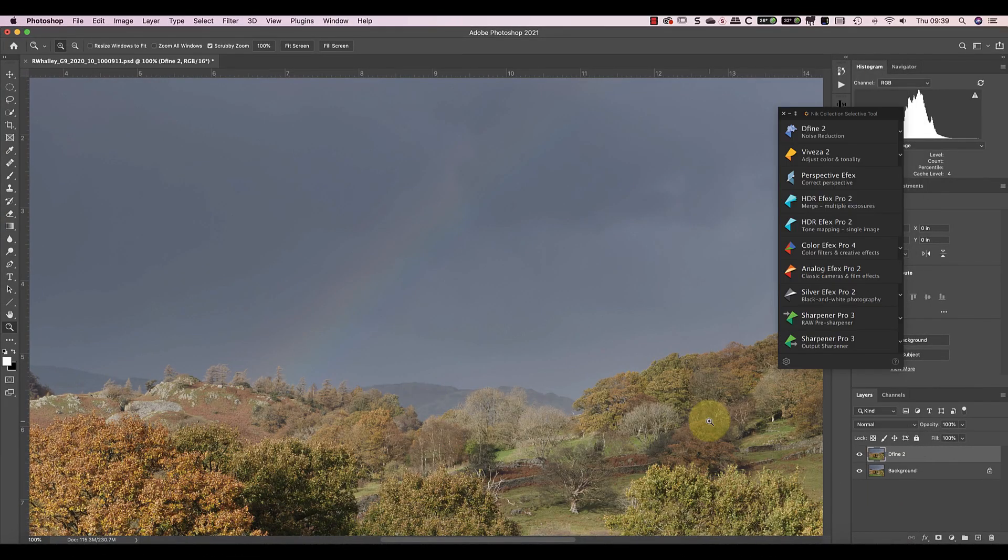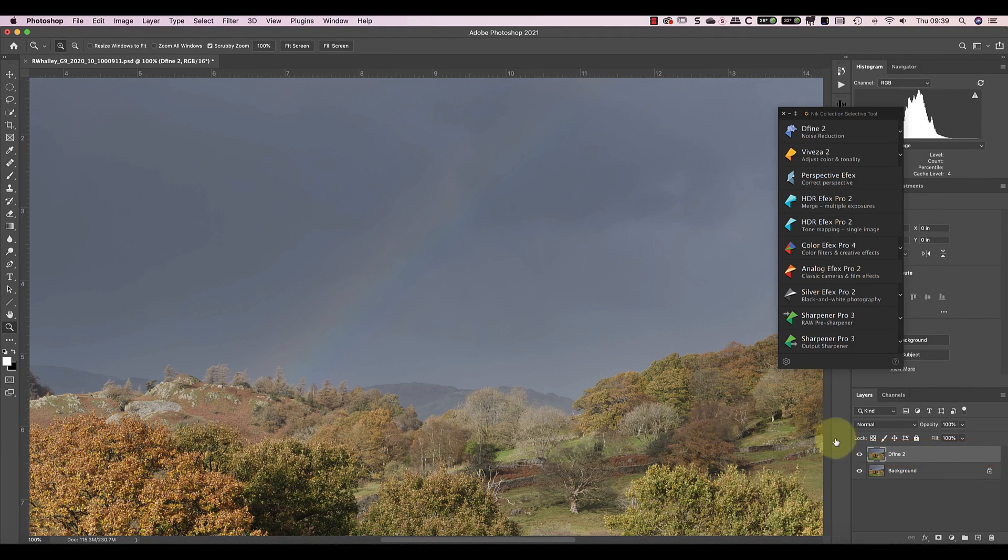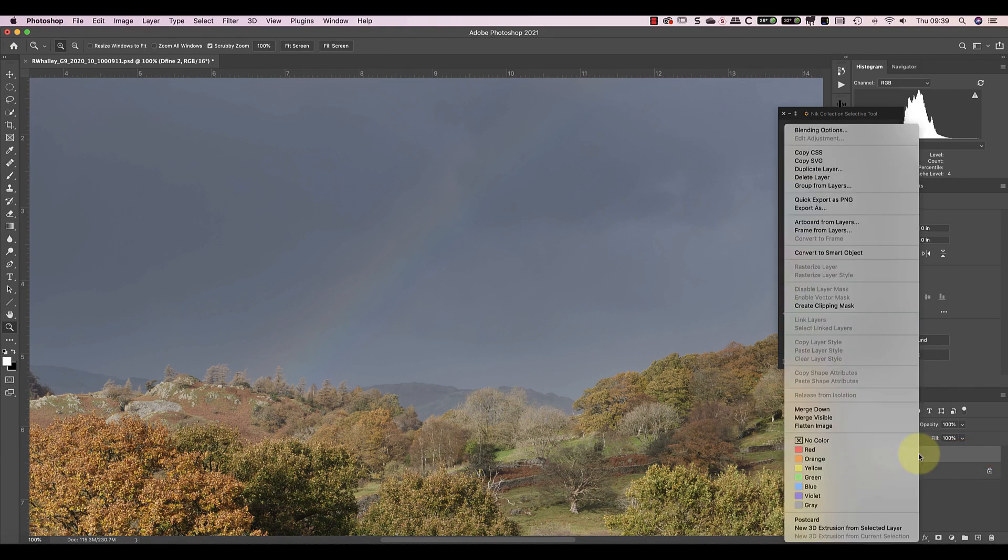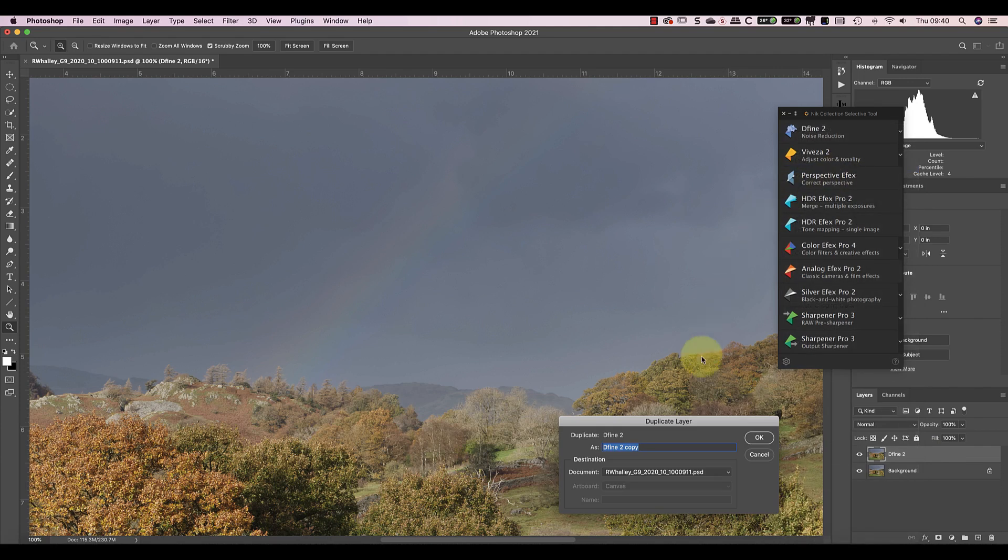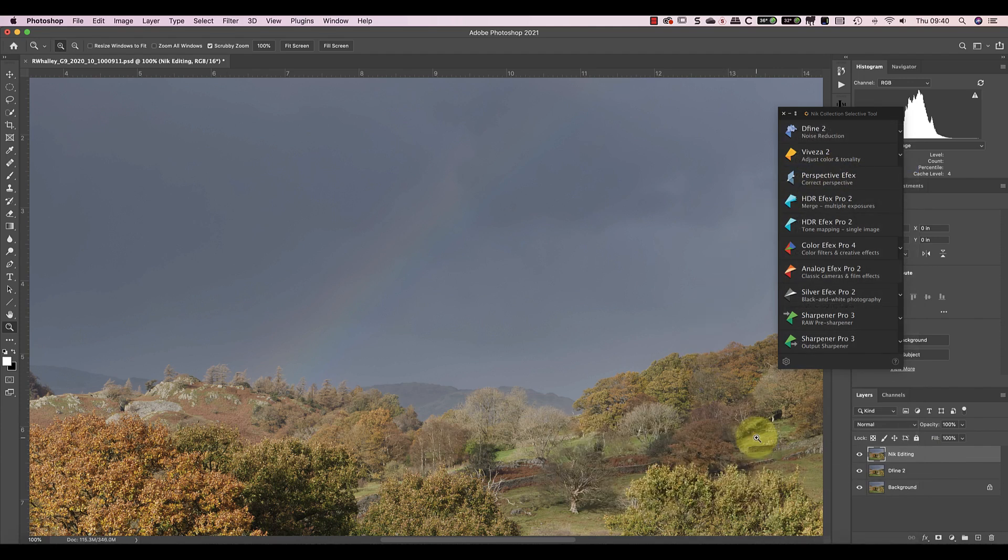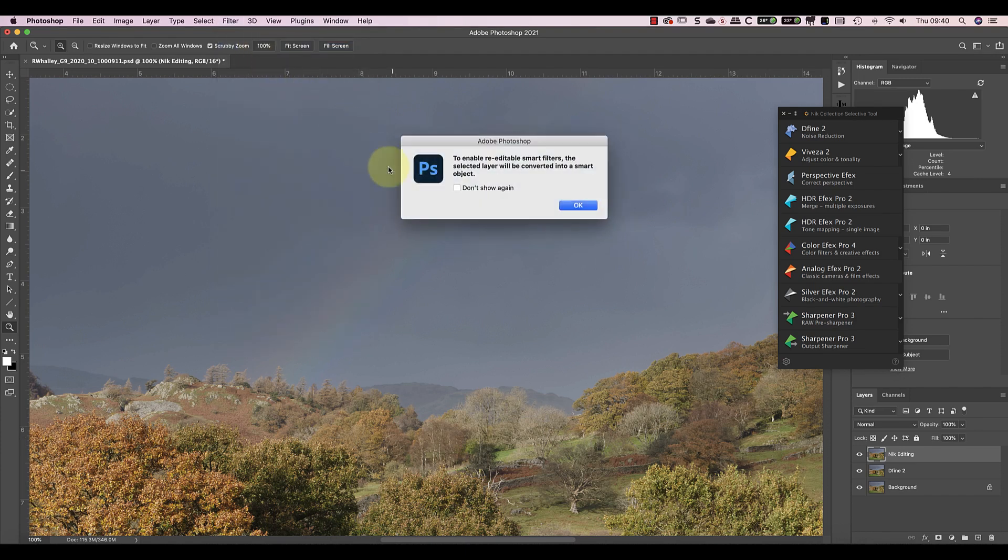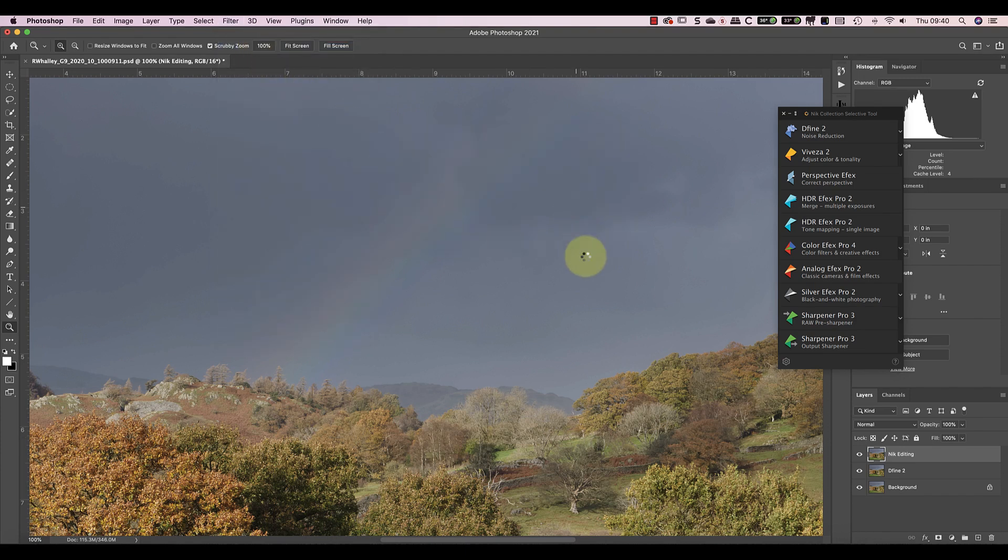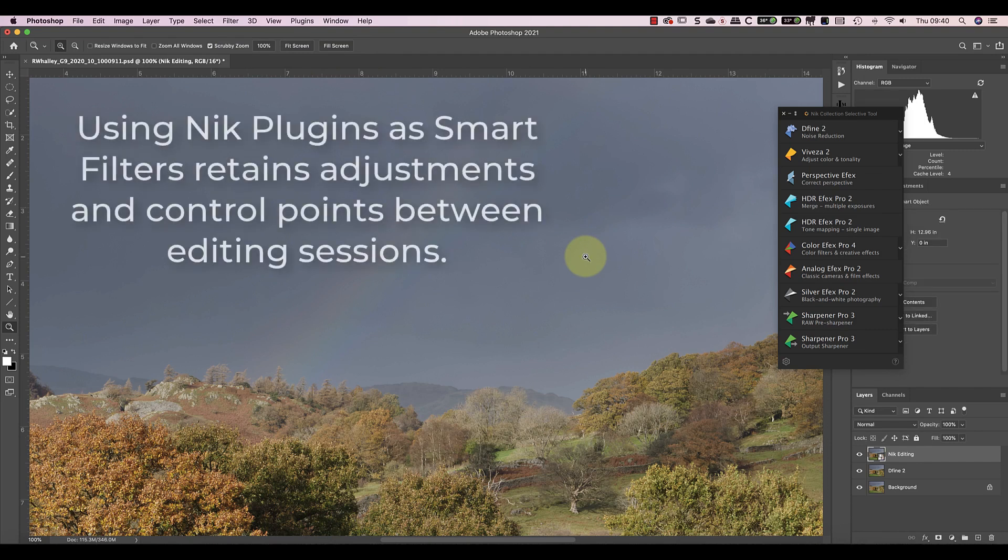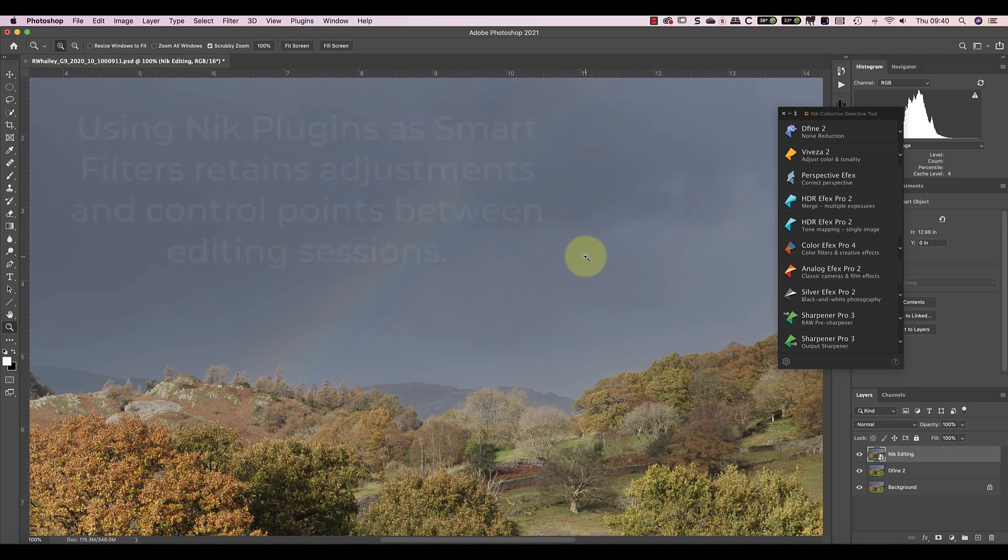Back in Photoshop, you can see the new layer that's created when I launch Nik Define, and noise reduction's now being applied to the sky. I'm now going to duplicate this layer and rename it Nik Editing. After that, I'll convert the layer to use smart filters. One of the great things about most of the Nik plugins is that they can act as a smart filter. This means that Photoshop will store all the editing information from the plugin. If you'll later find that you want to tweak any of the adjustments, you can reopen the Nik plugin and change the settings.